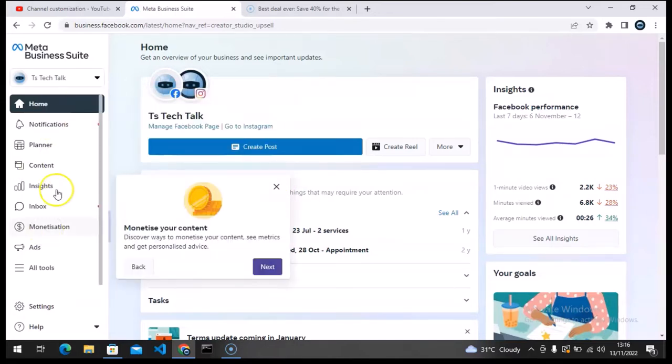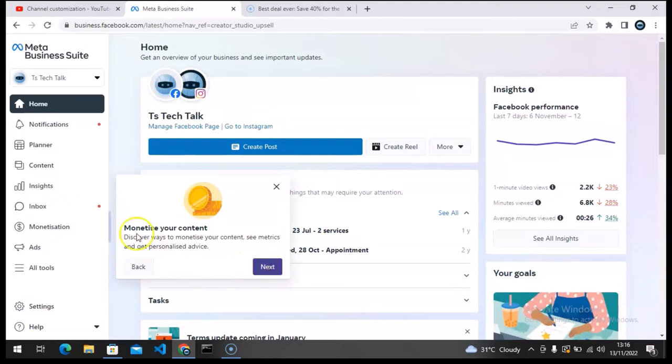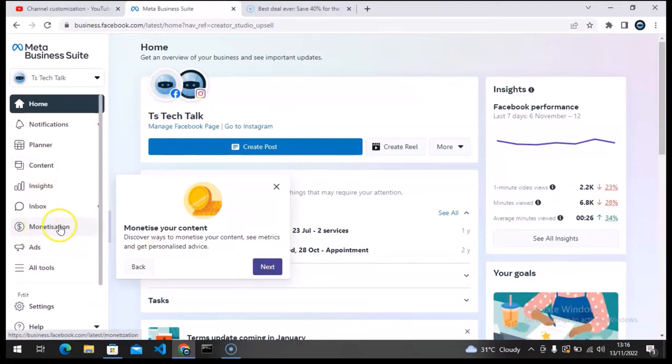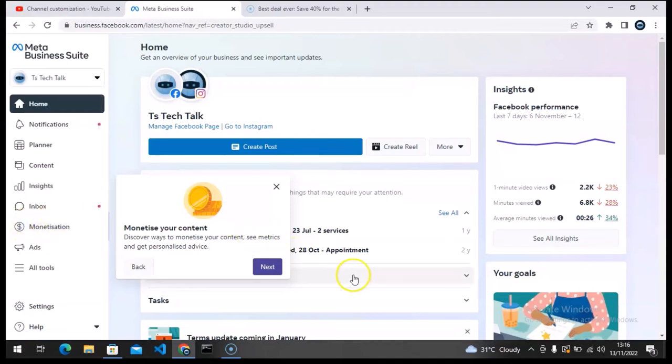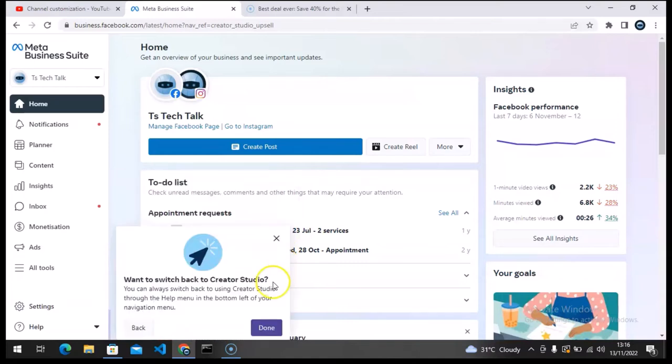Most of these things have been there, although the monetization section has not been on Business Suite. This is the only thing I'm noticing that was not stated on that 'Getting Started' preview I just saw right now. So I'm going to see if there are actually any new changes.